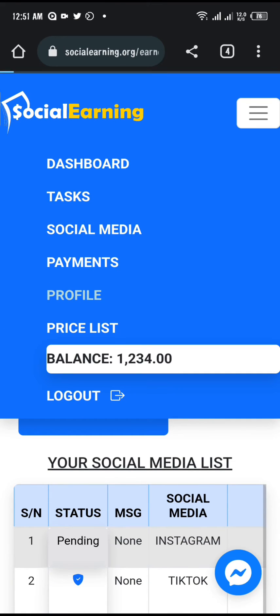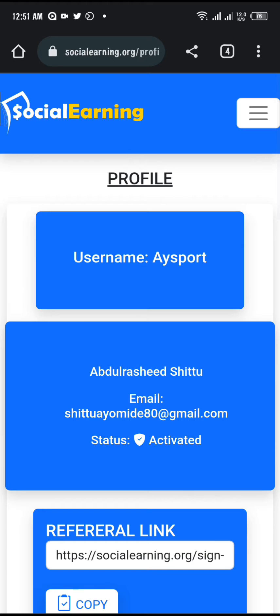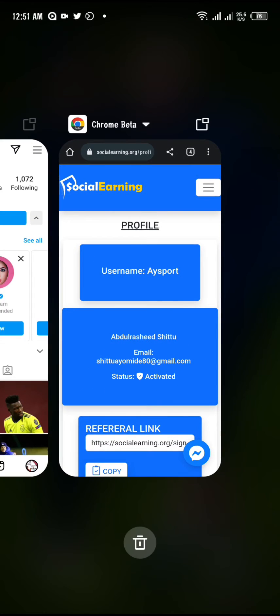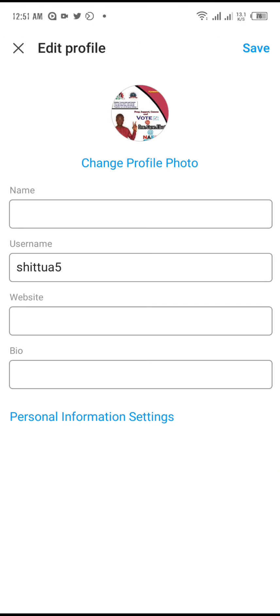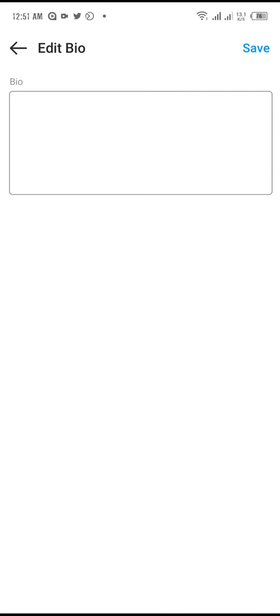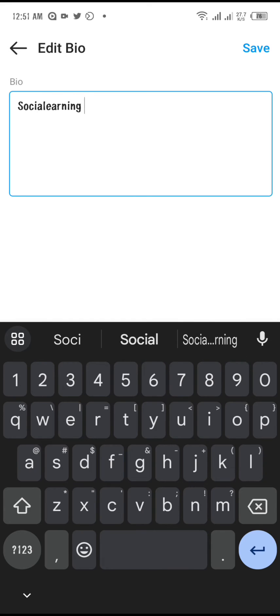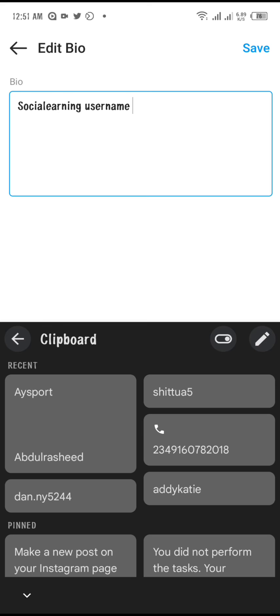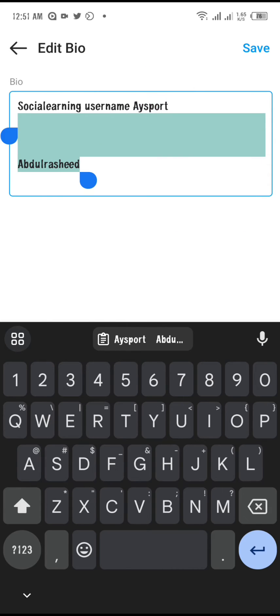The second thing you have to do is add your social earning username — the username you use on this social earning site. Mine is 'ay sports'; yours will be different so go and check it. Copy it and add it to your Instagram bio.